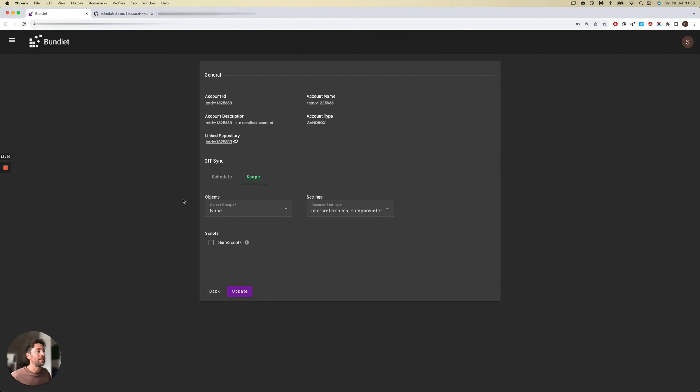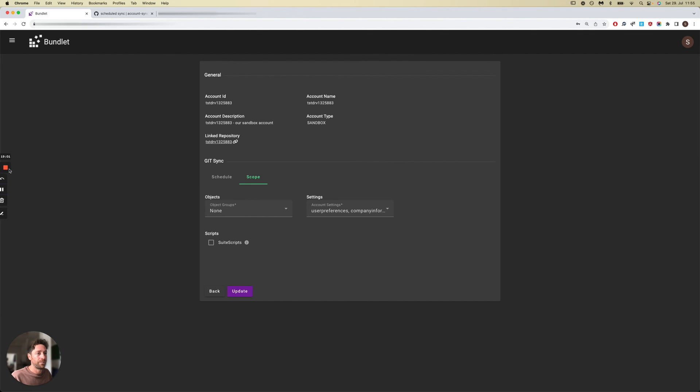That's as far as how Bundlet keeps NetSuite accounts and Git repositories interacting with each other.